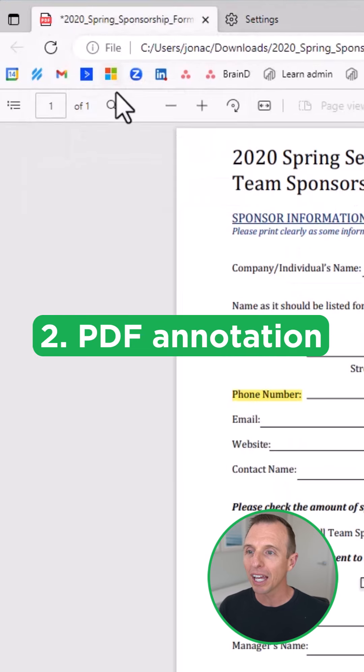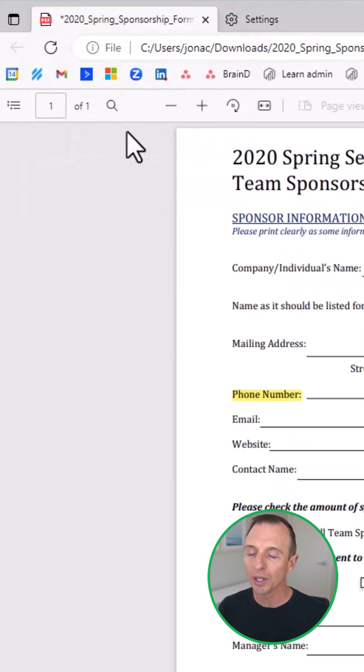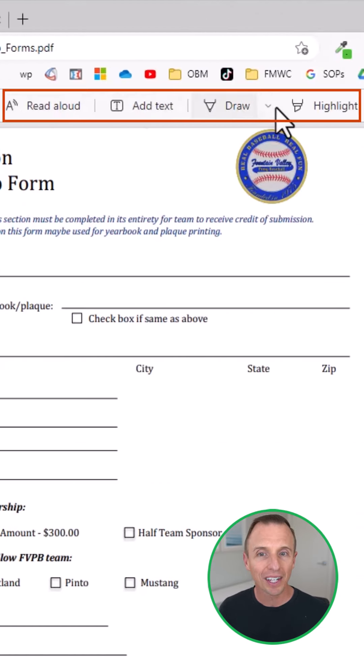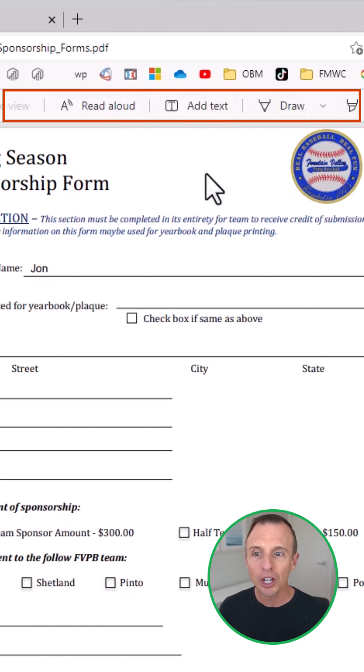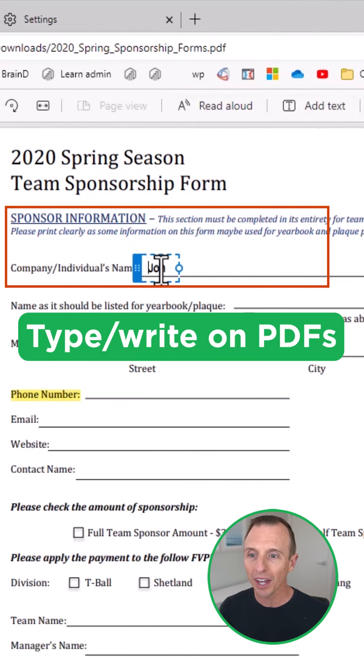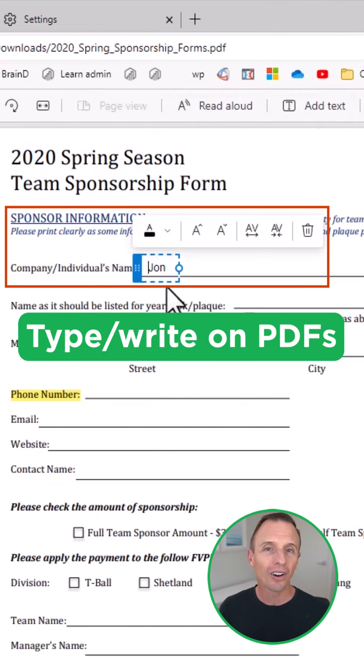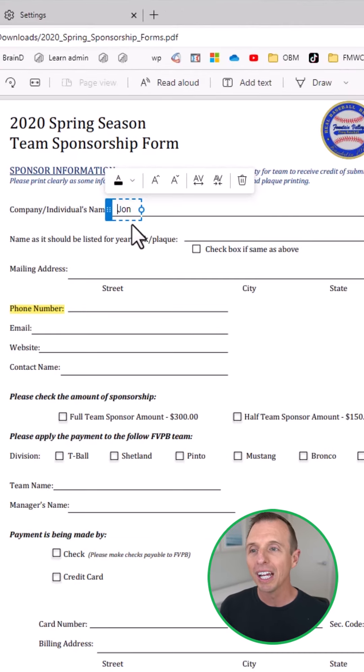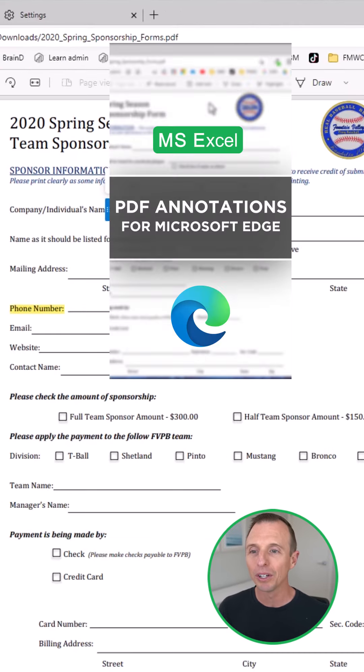Next feature is PDF annotations. Anytime you open up a PDF, you'll get this annotations bar here, which allows you to type or write on PDFs. It's a really nice feature. I have a separate video on that.